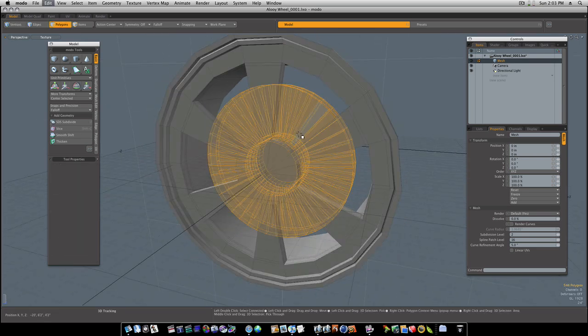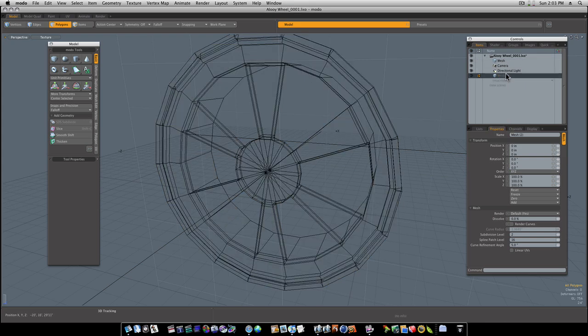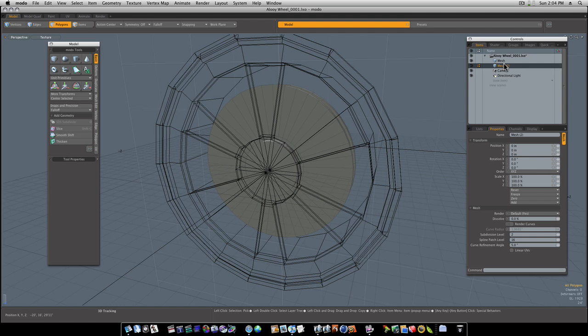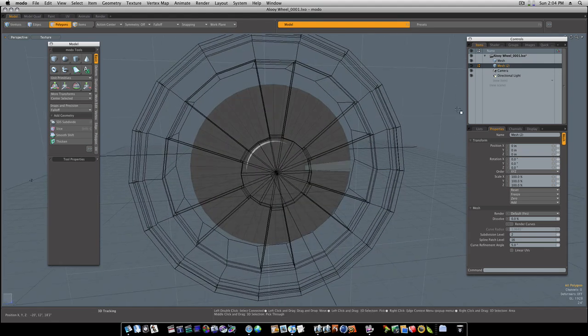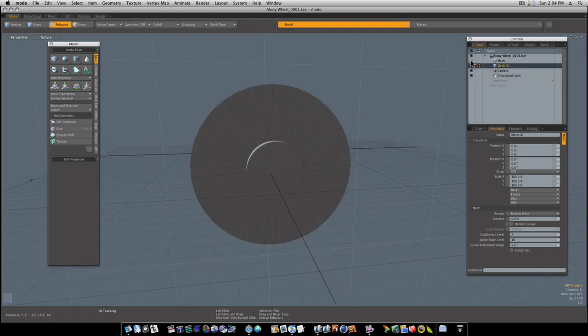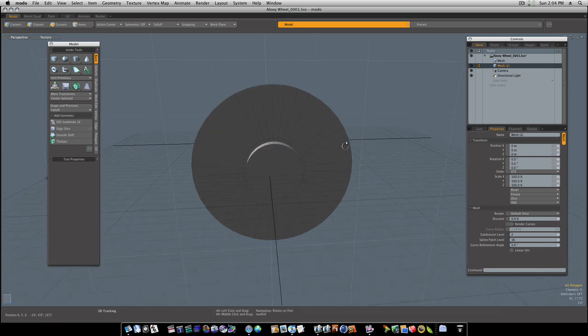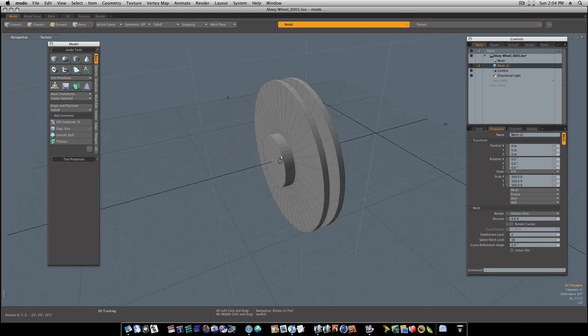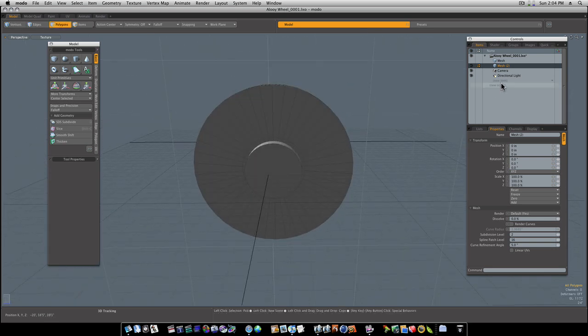So now let's go ahead and select that. Command-X to cut it out. New item, mesh item. Let's copy that into a new mesh item. Turn the eyeball off for the tire and rim. And now we've got just our rotor. So now let's get a new mesh item.